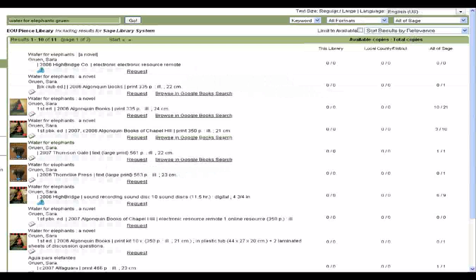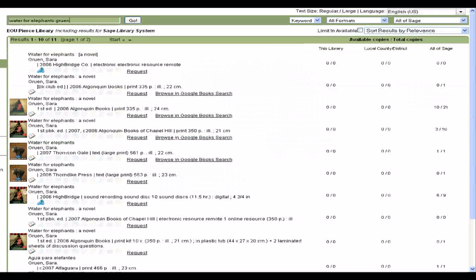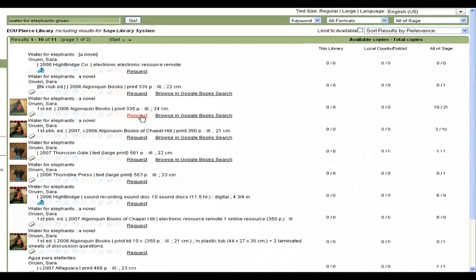There are several different versions of the book, some of which are sound recordings. You can request this book right here, in the list of results. Or you can choose the one you want and click on the title to get into the record.